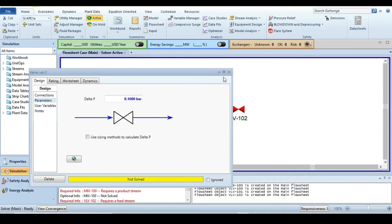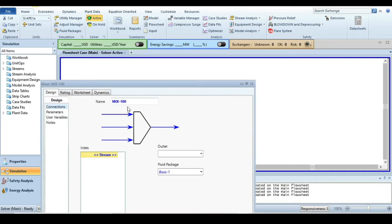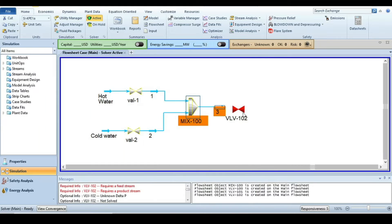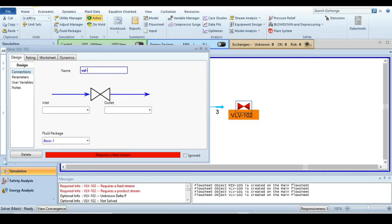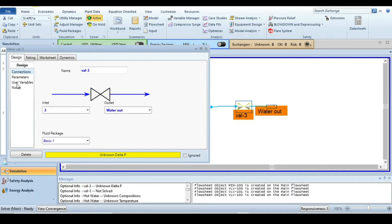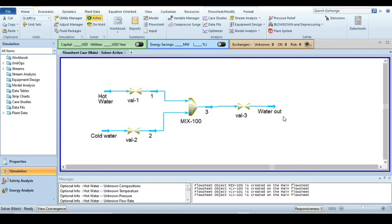Go to the parameters and specify the pressure drop for Valve 2 as 0.1 bar. Then double-click on the mixer: the inlet streams are one and two, and the outlet stream is three. Double-click on the third valve, name it Valve 3. The inlet is stream three and the outlet is water out. The pressure drop for this valve is also 0.1 bar.